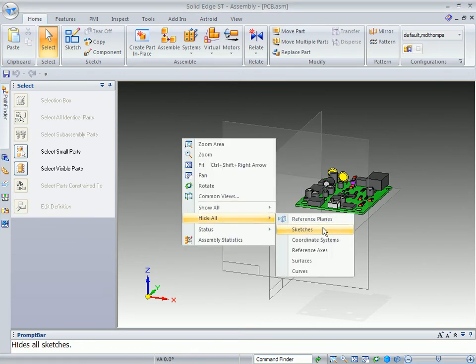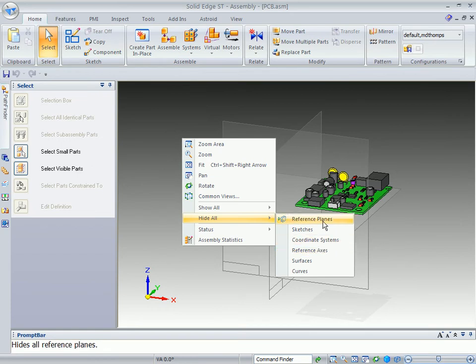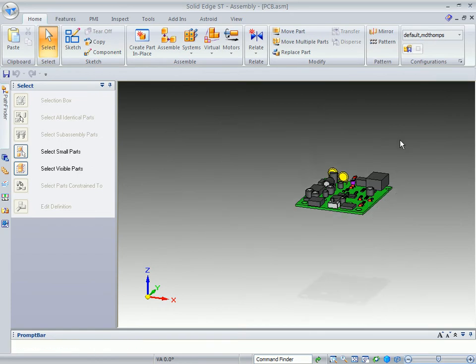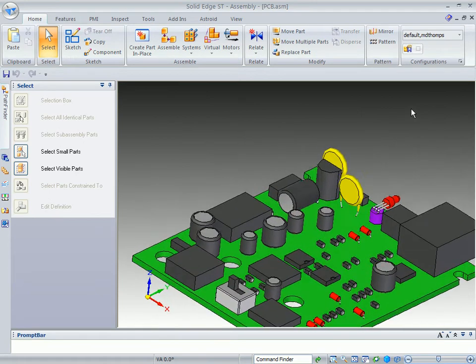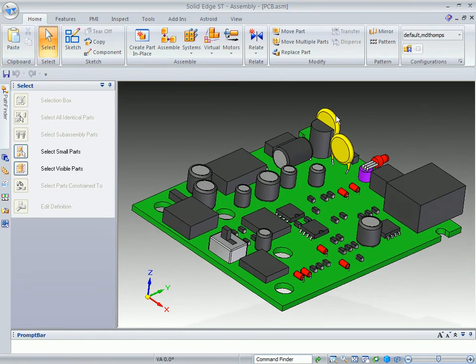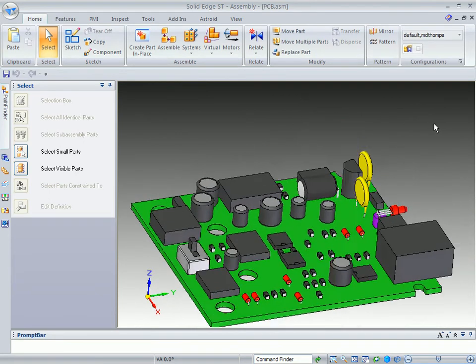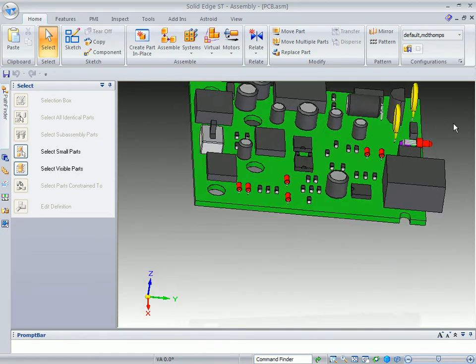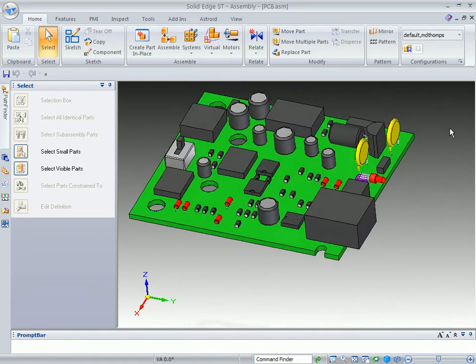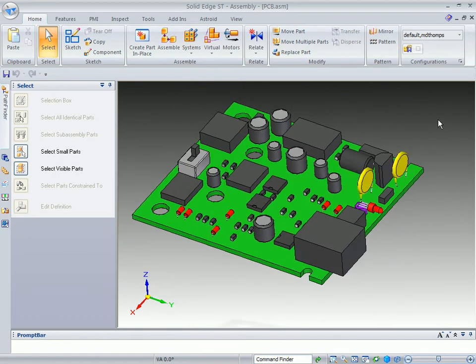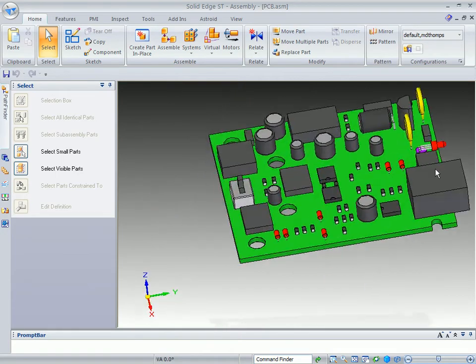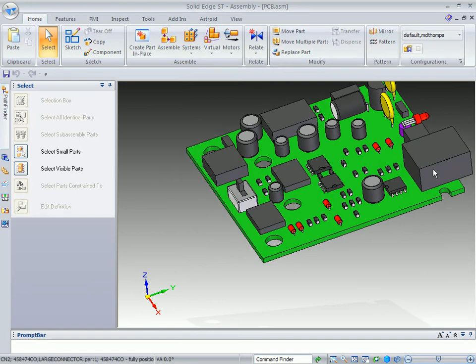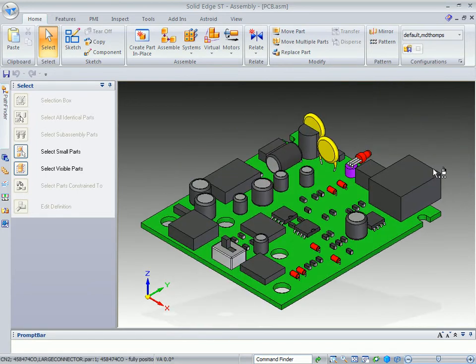I'm going to go ahead and hide all of the reference planes. Let's zoom up and you can see all of the components that it made. The ones that are black, and of course the board is green, so it gives you a good idea what it actually creates.